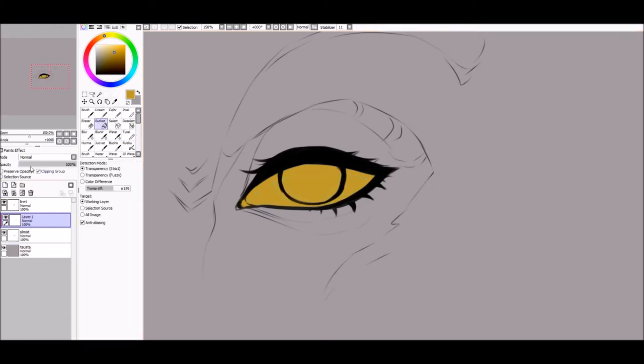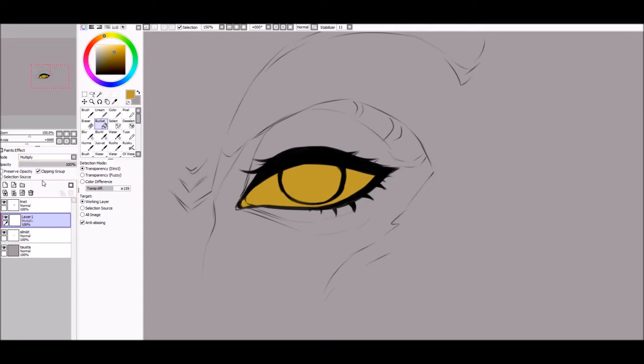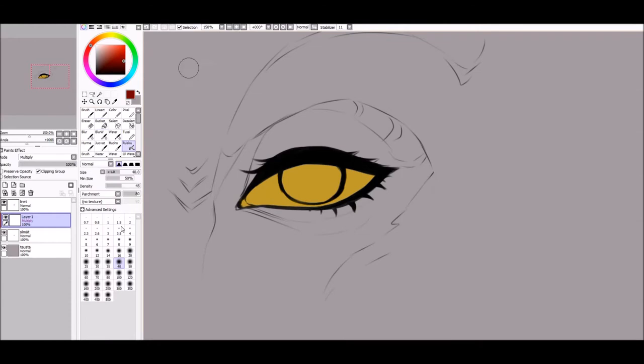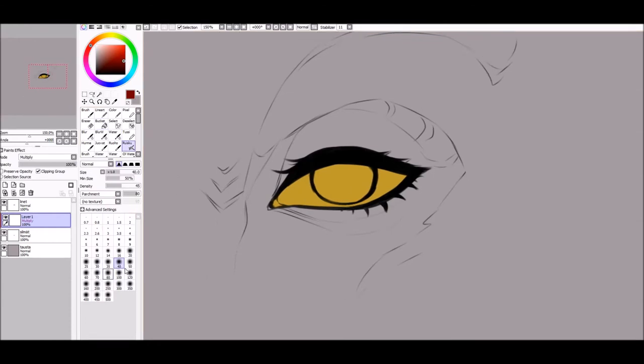Make a new layer on a multiply setting and a clipping group. Always use clipping group, it makes your life seriously easier. Use an airbrush and dark red color to shade the upper part of the eye.